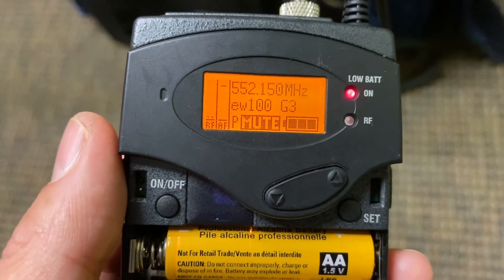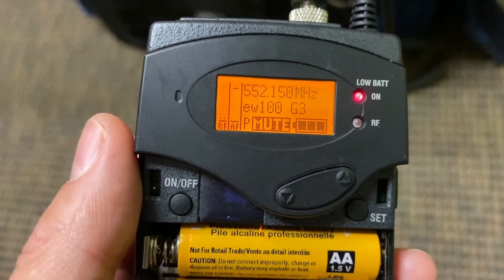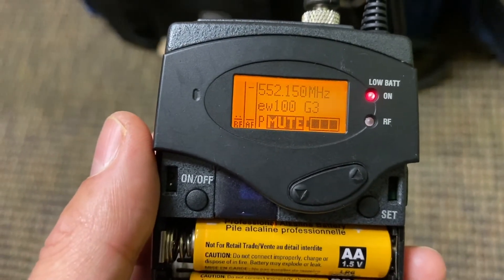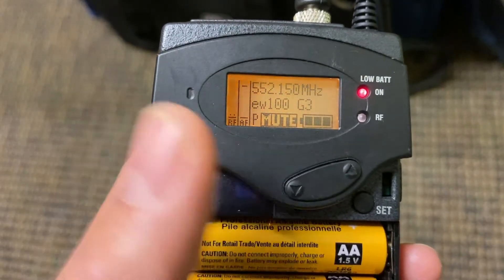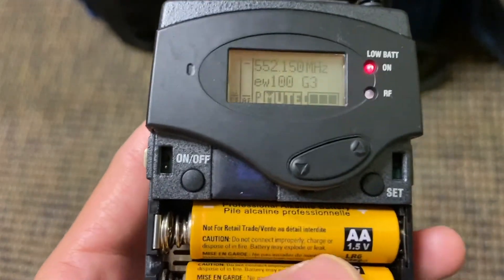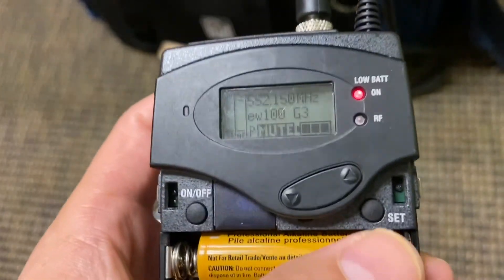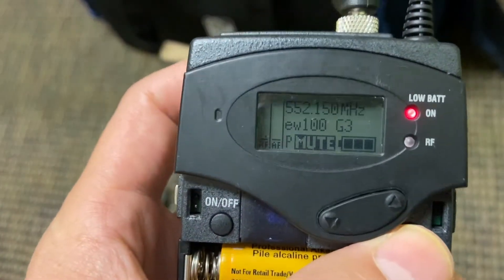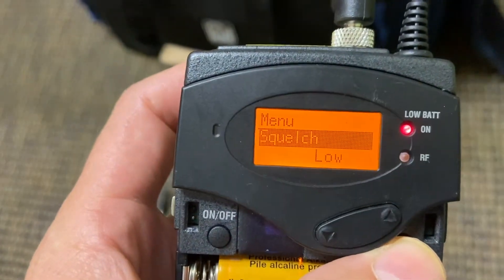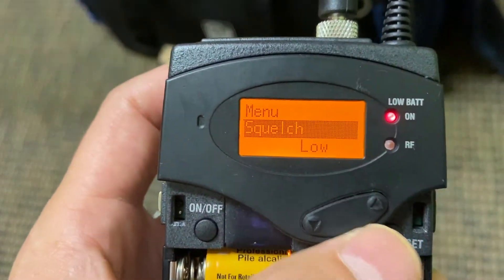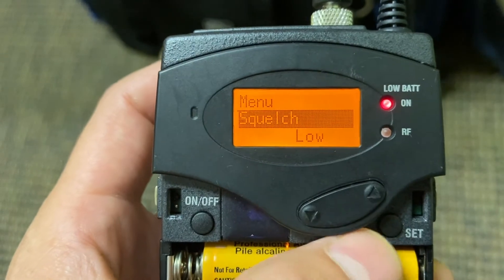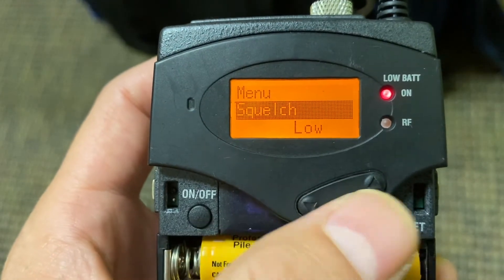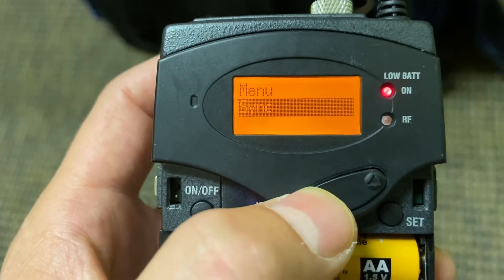What we're going to do now is scan the environment for open frequencies. In order to do that, we have to go over here to Set. Then Set gets into the menu, and now you use these little arrows here to go up and down.